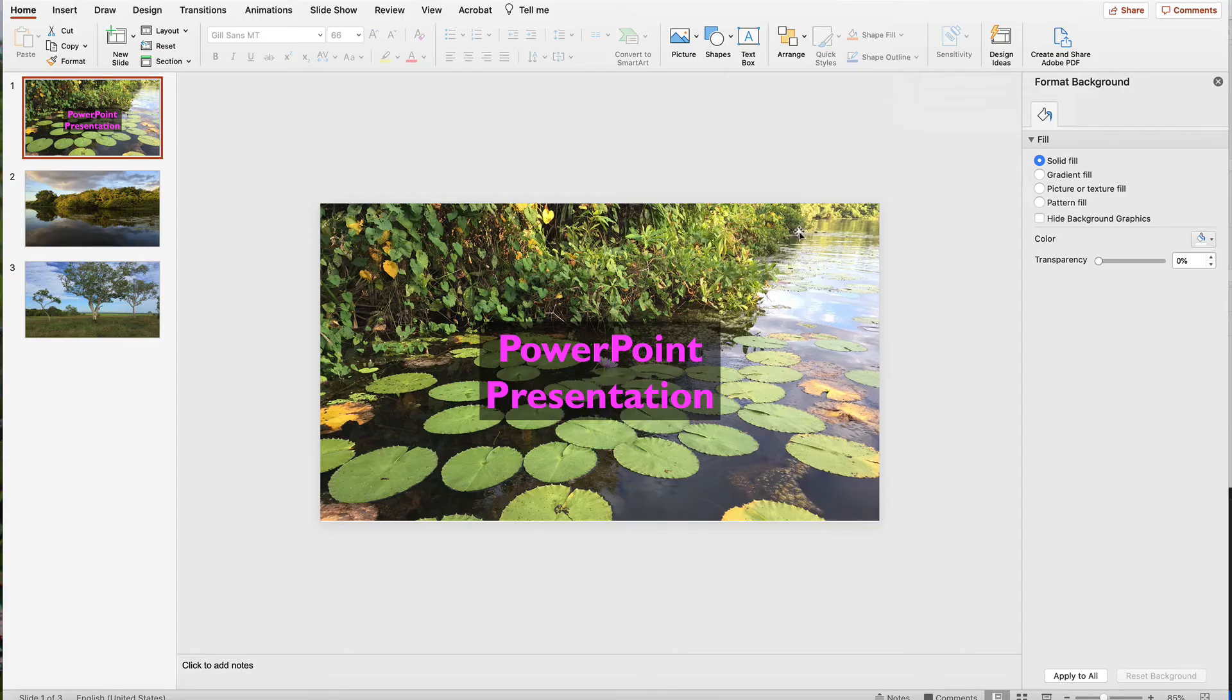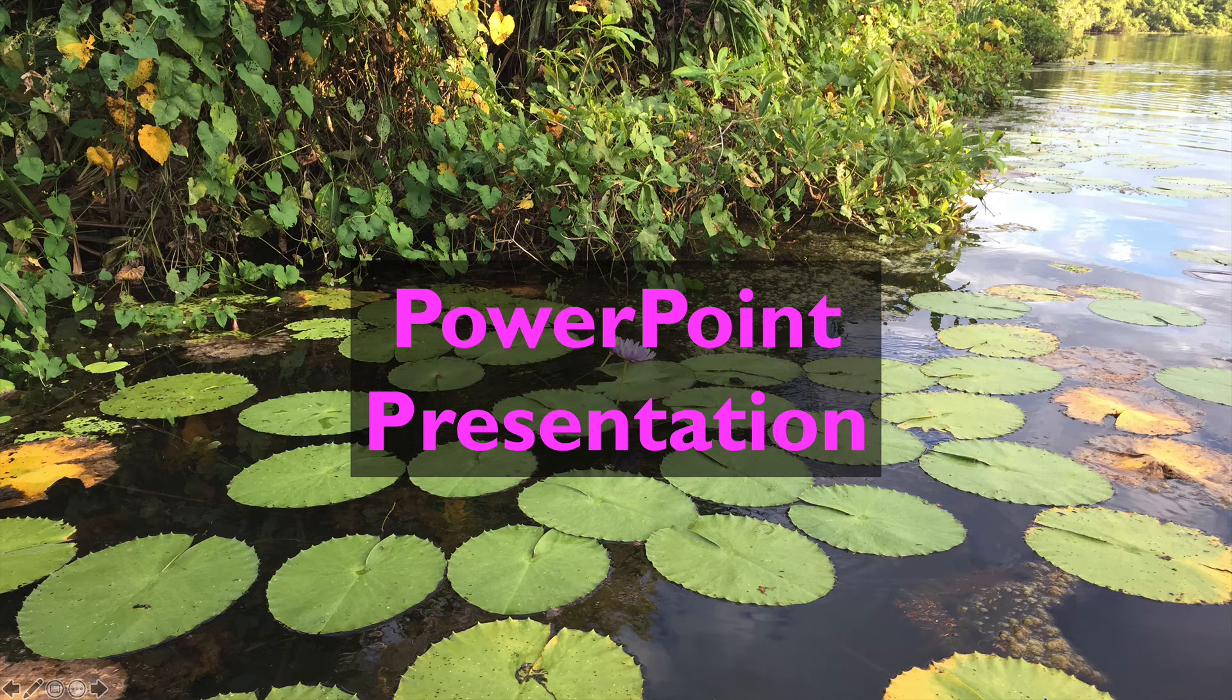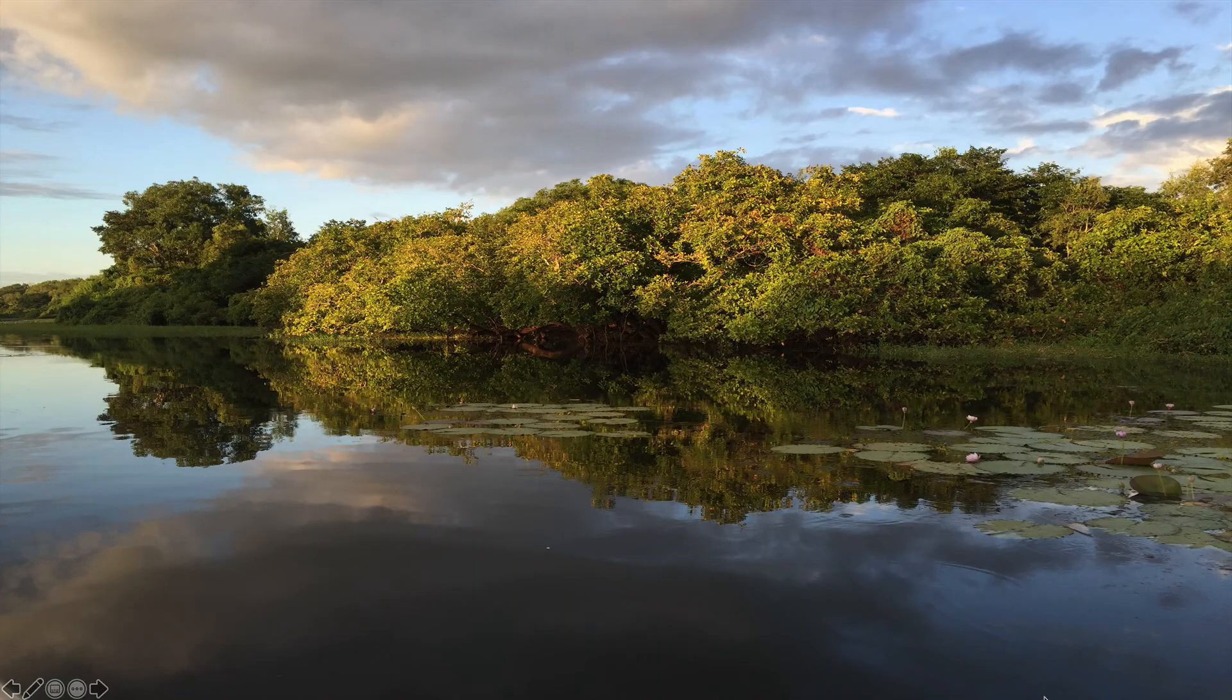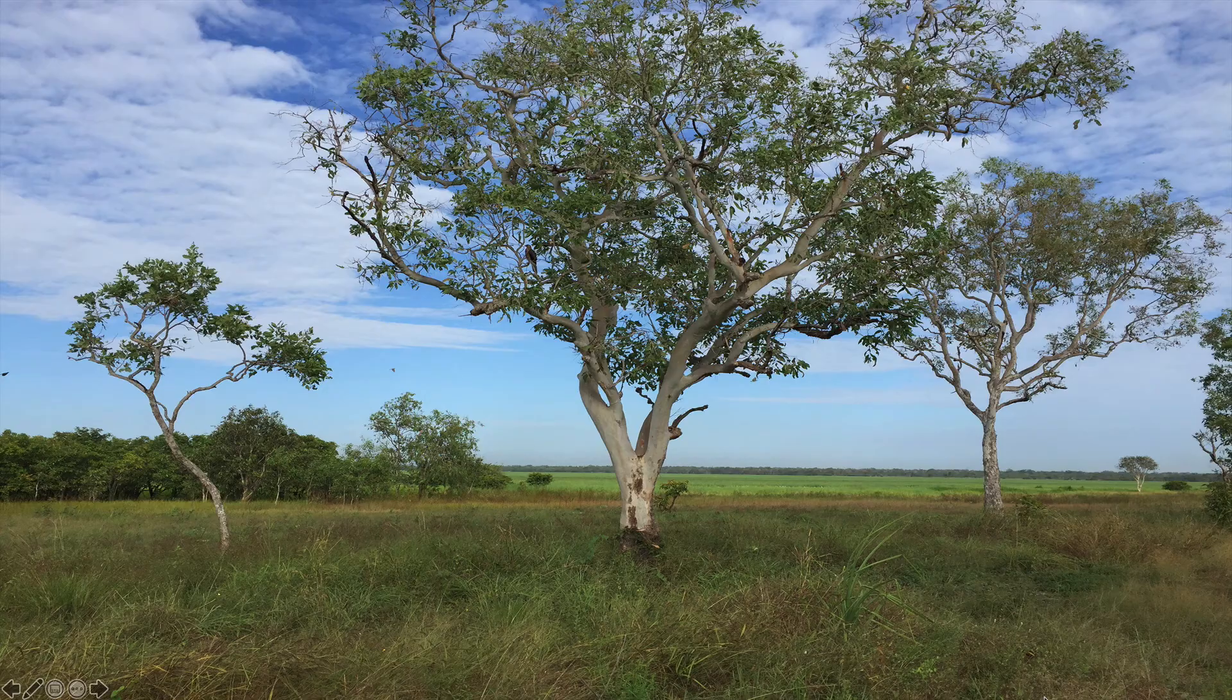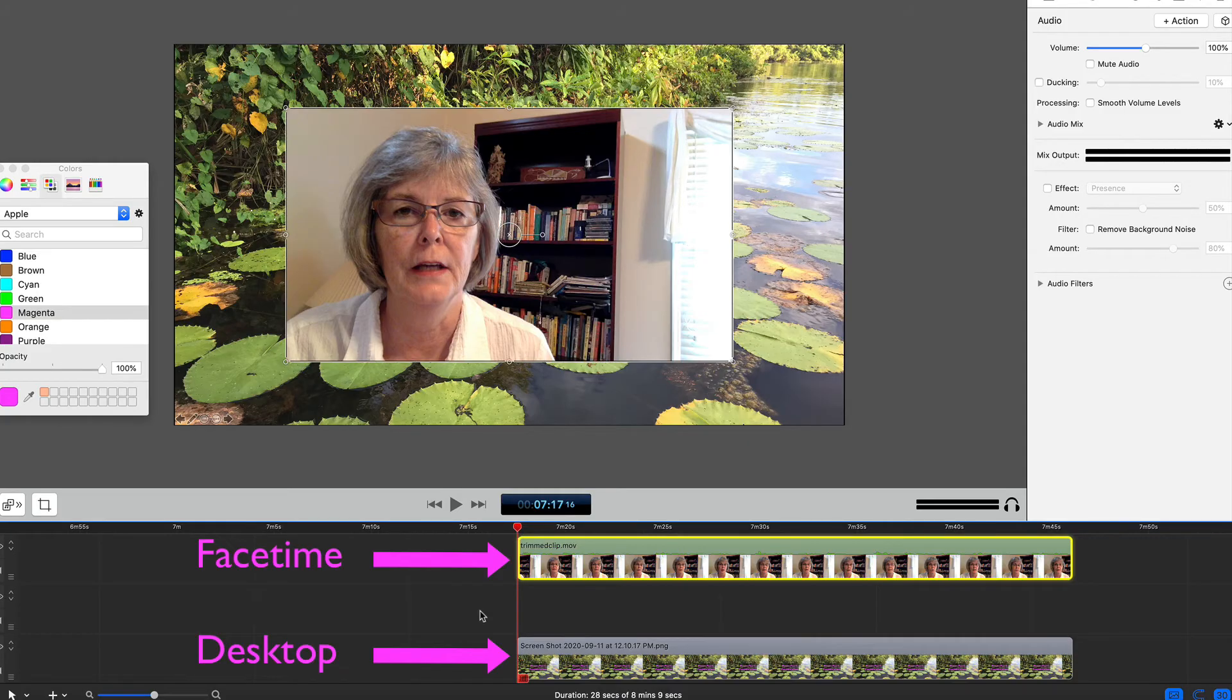Begin recording your PowerPoint presentation as you normally would, moving from slide to slide and explaining each one. When you stop recording, the two video files will appear in the timeline.